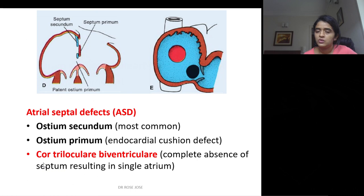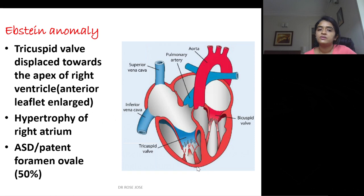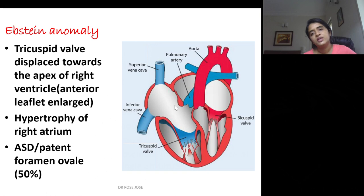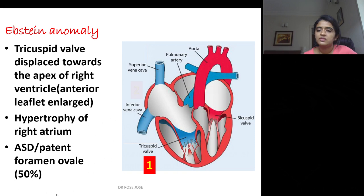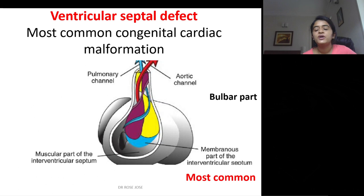Ebstein's anomaly: the tricuspid valve is displaced towards the apex of the right ventricle. The anterior leaflet is enlarged. Associated features include right atrial hypertrophy and atrial septal defect or patent foramen ovale in 50% of cases. Ventricular septal defect is said to be the most common congenital cardiac malformation, and a defect in the membranous part is the most common type.